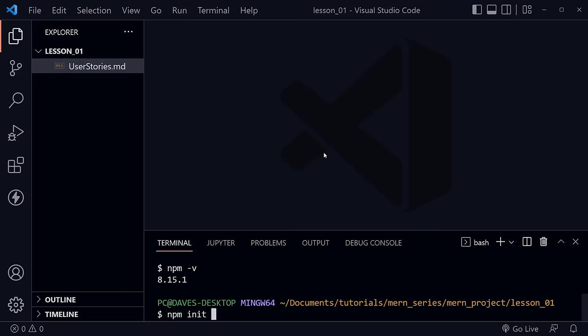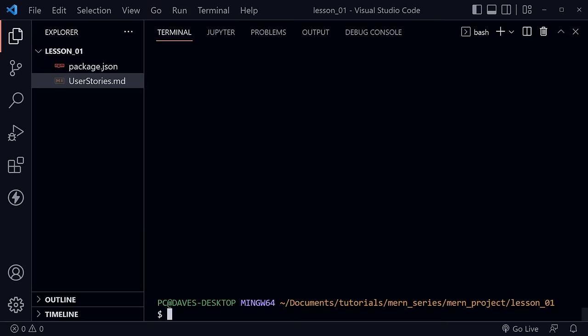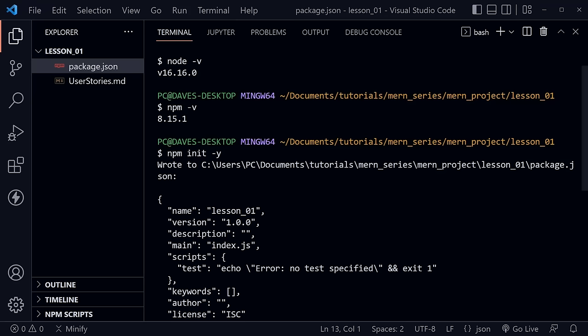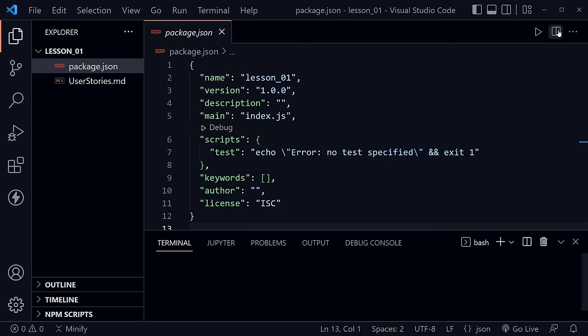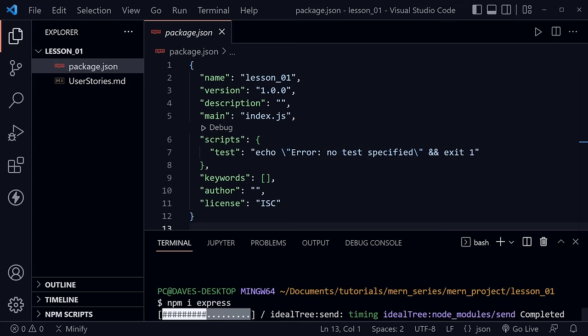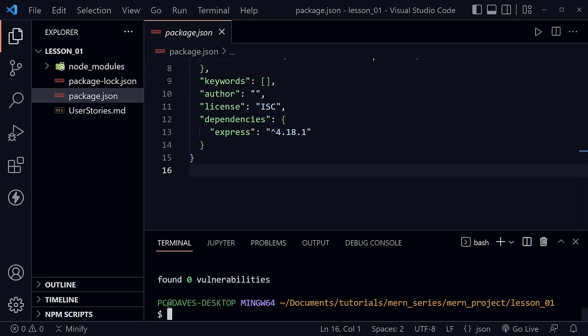We're now ready to get our server up and running in Node.js. I'll open the terminal with Ctrl+backtick, then type 'npm init -y' which avoids all the questions it usually wants to ask. After that we get a package.json file where our dependencies will be listed. I need to install two dependencies today — first I'll type 'npm i express' and press enter to install Express, which is one of our MERN stack technologies.